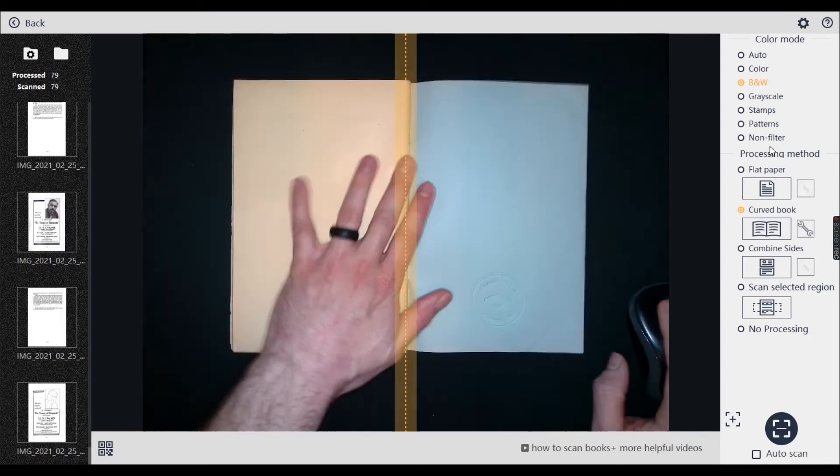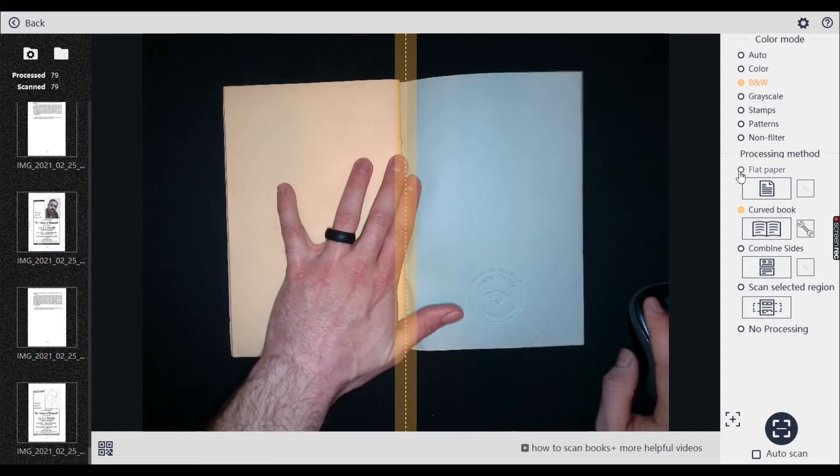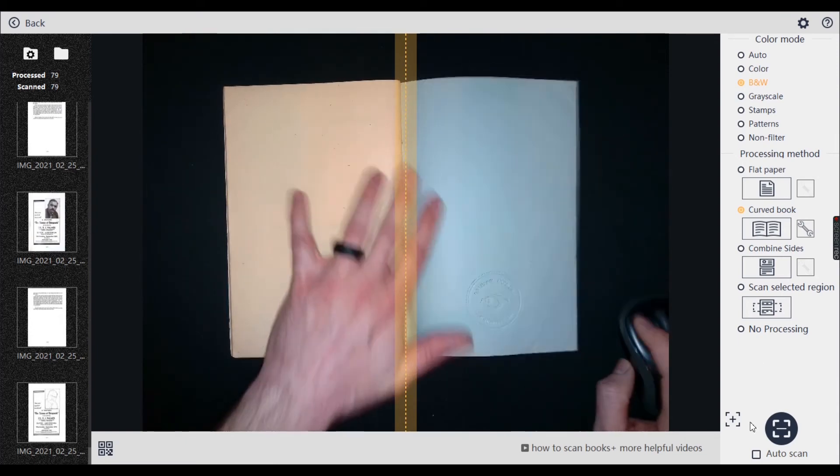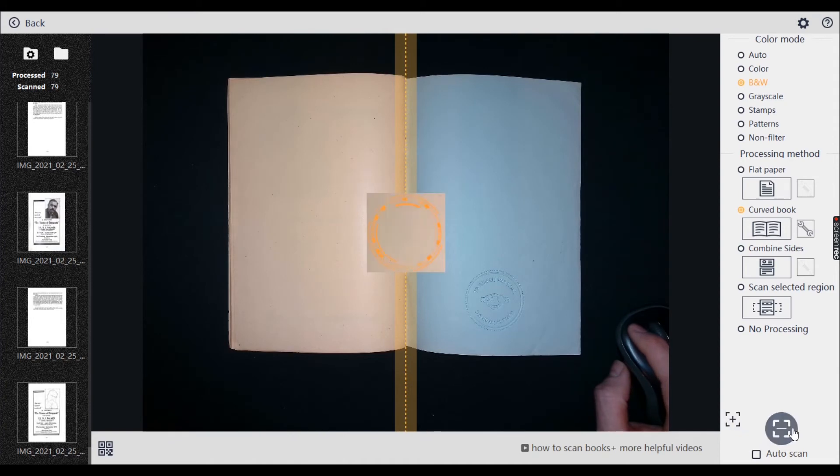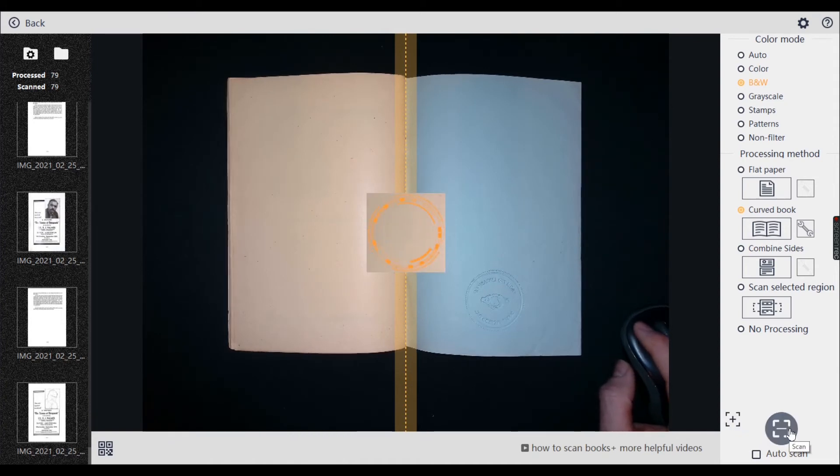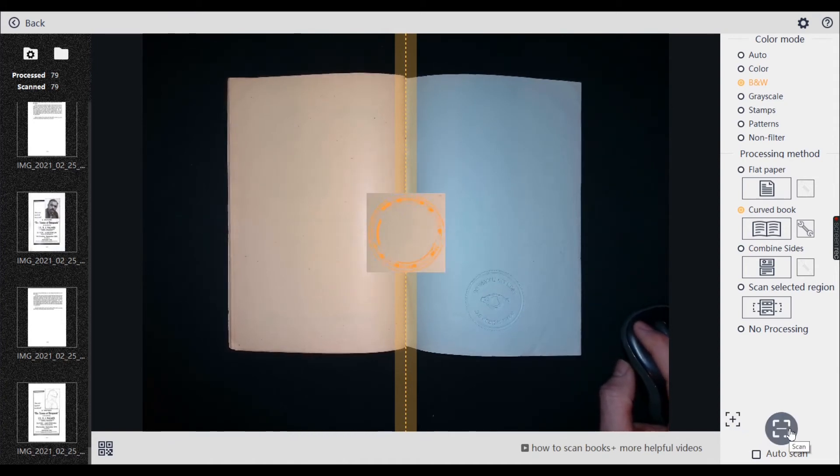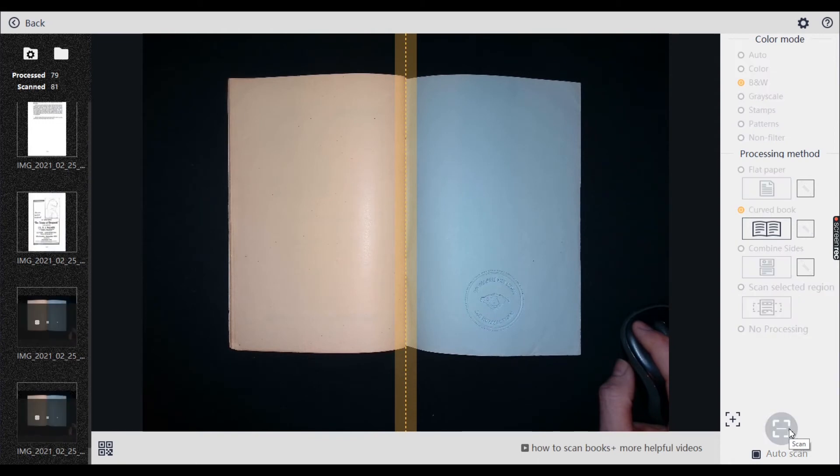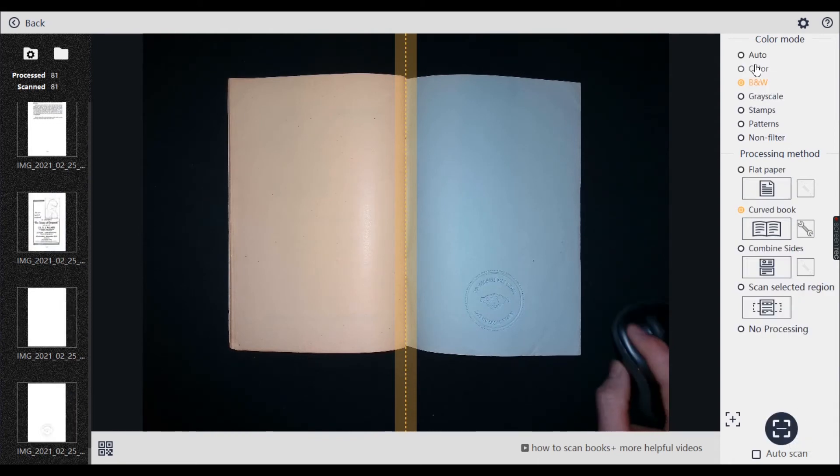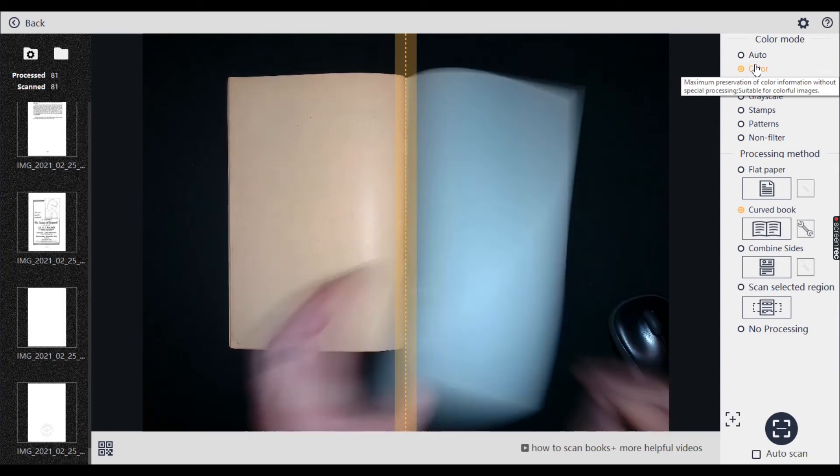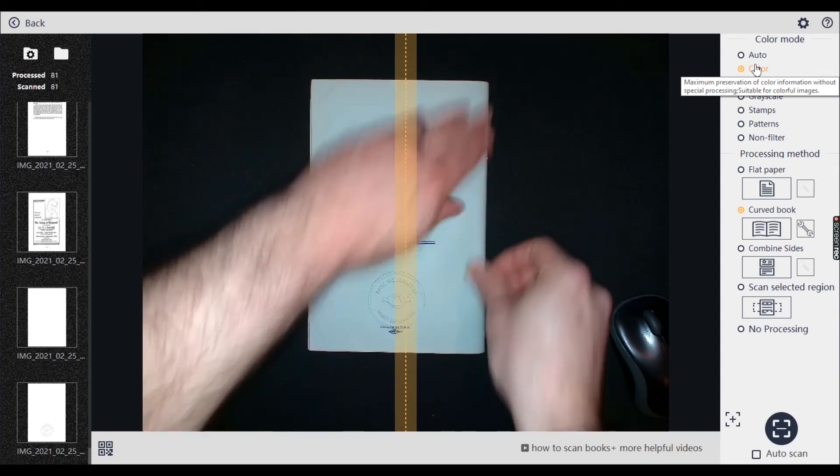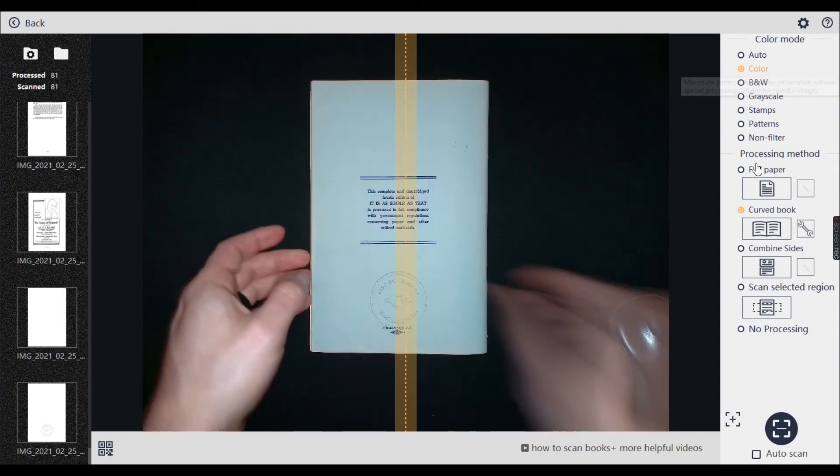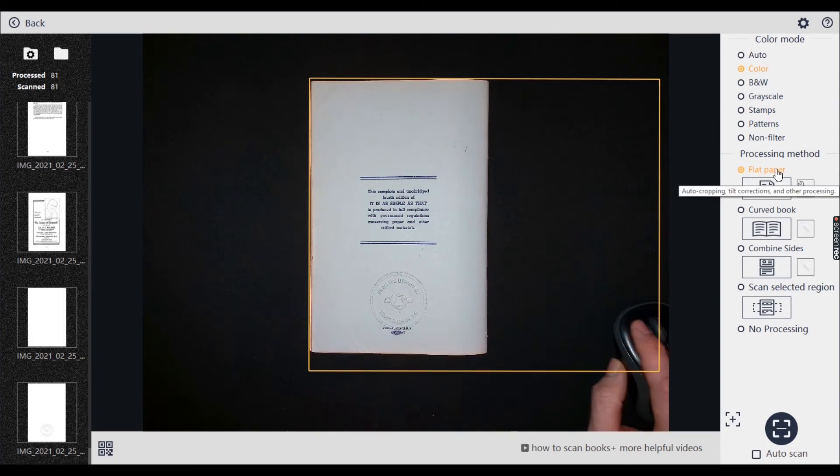Focus it up. Scan. And now I'll just do the back page. And because this page is colored, I will just do this one in color. That means I should change it to flat paper again.